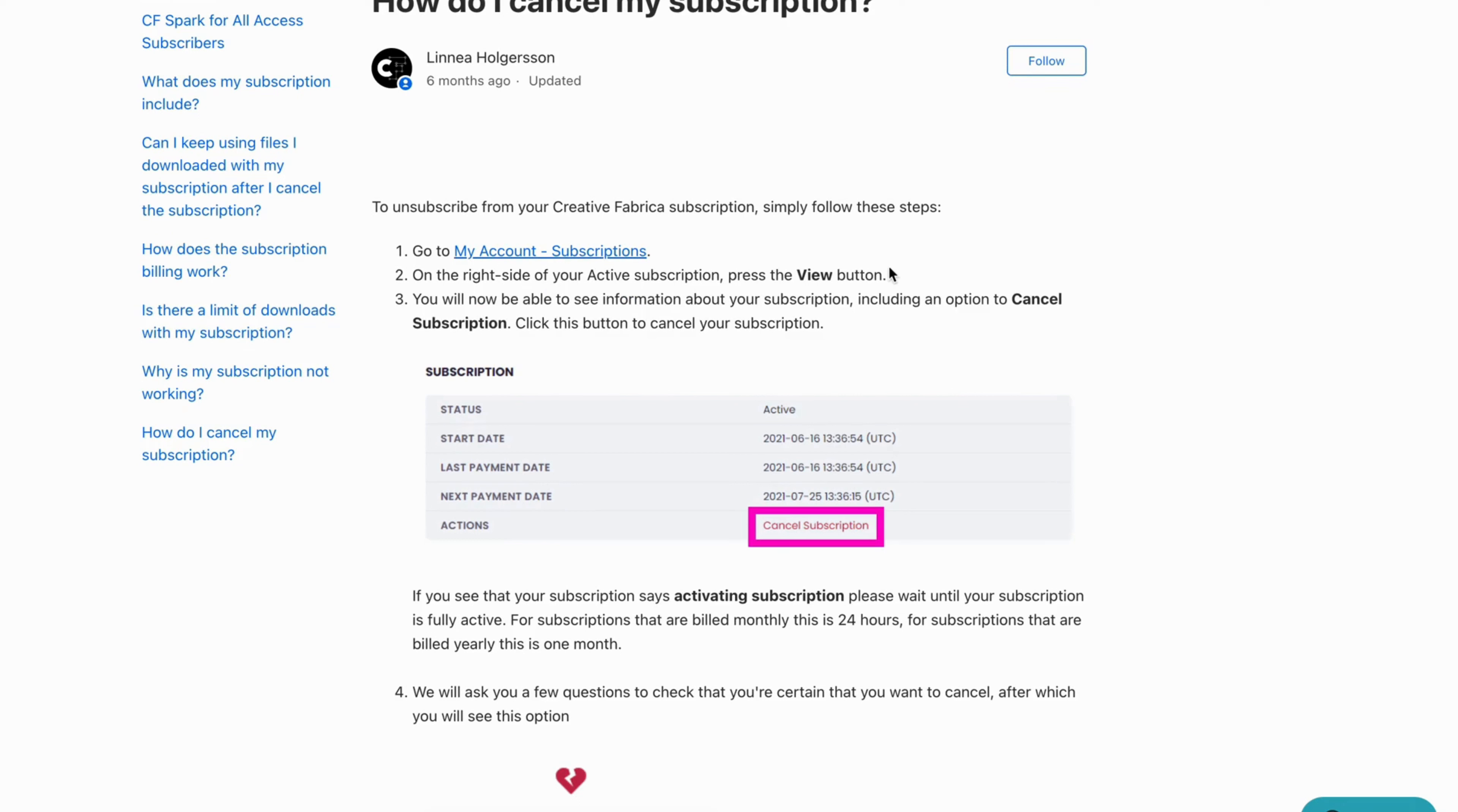As you can see on the right side of your active subscription press the view button and as you can see in step number three you will now be able to see information about your subscription including an option to cancel subscription. Click this button to be able to cancel it.